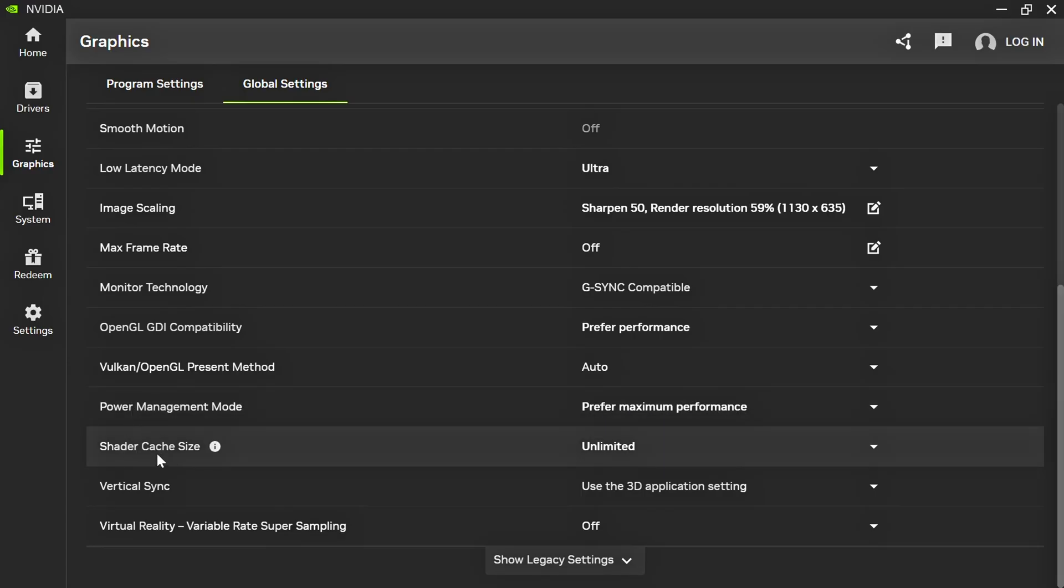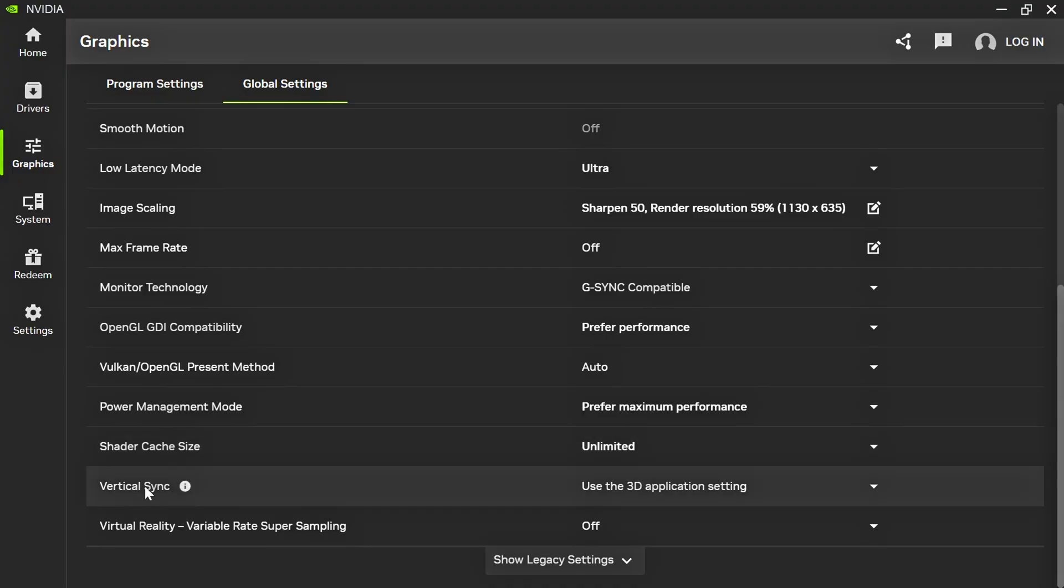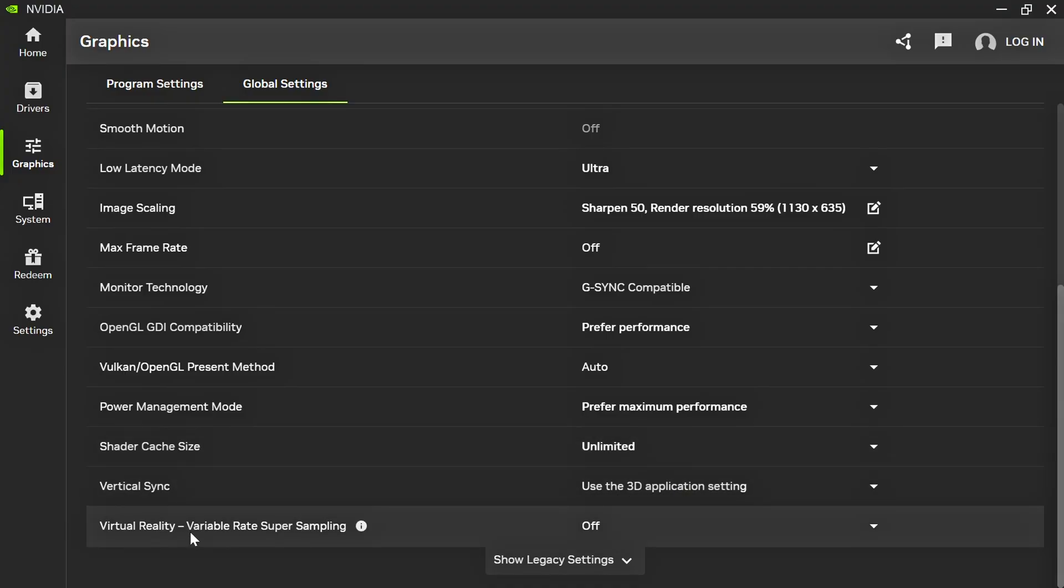Shader Cache Size, select Unlimited. Vertical Sync, select Use the 3D Application Setting. Virtual Reality Variable Rate Super Sampling, select Off.